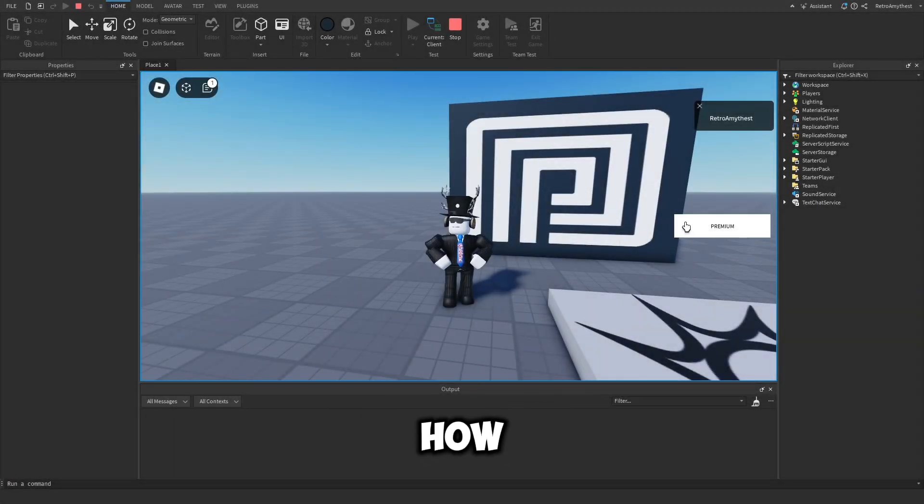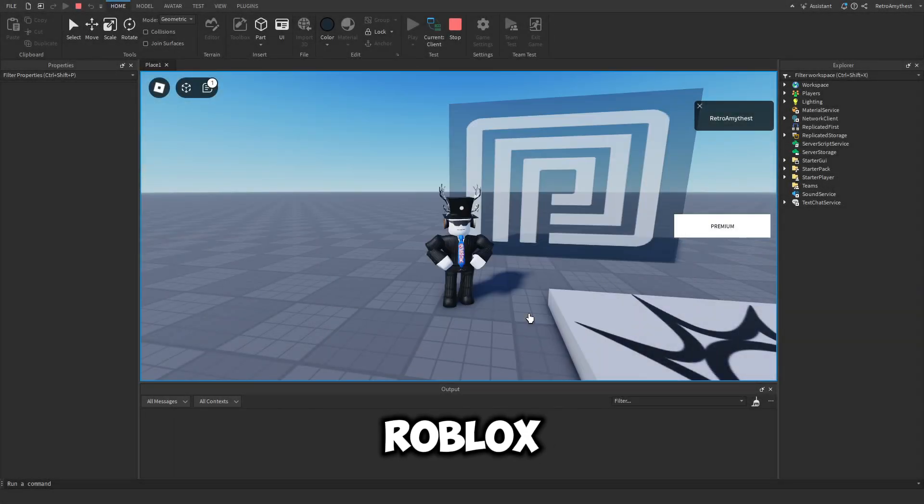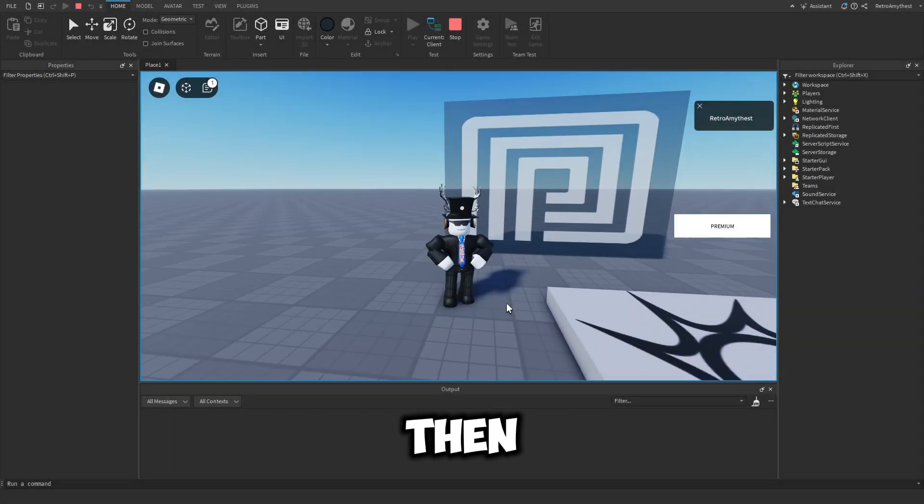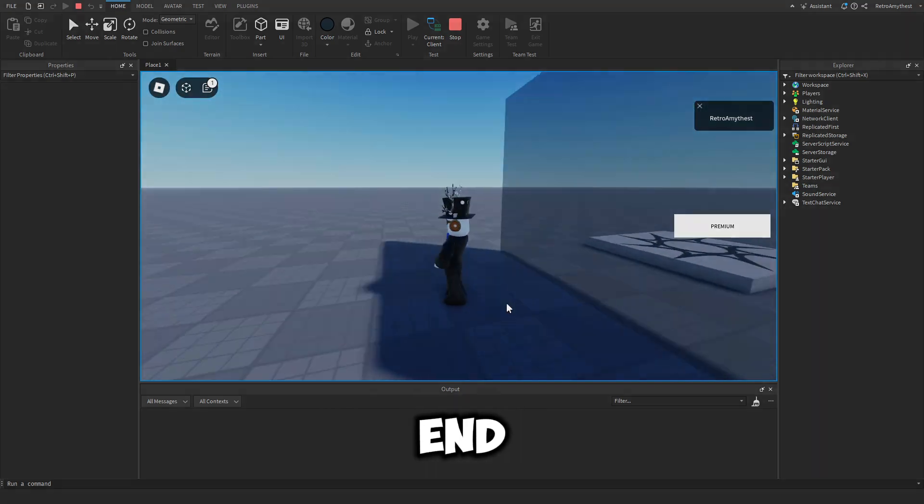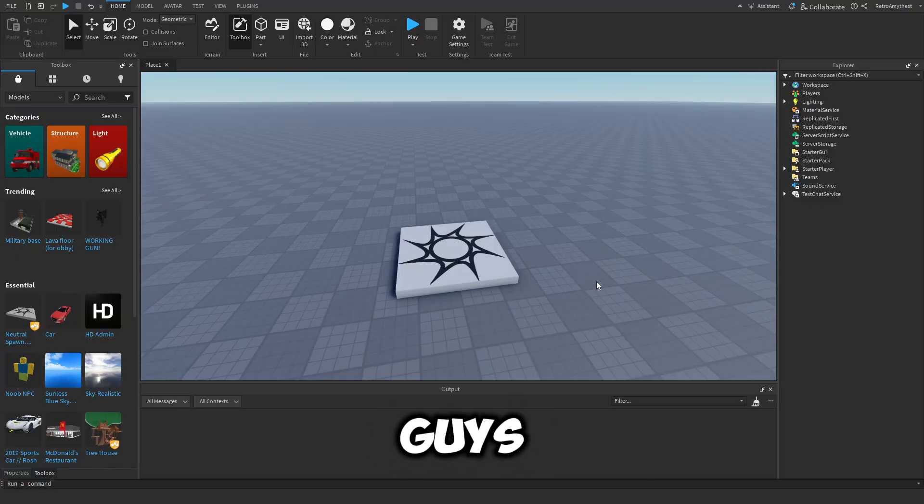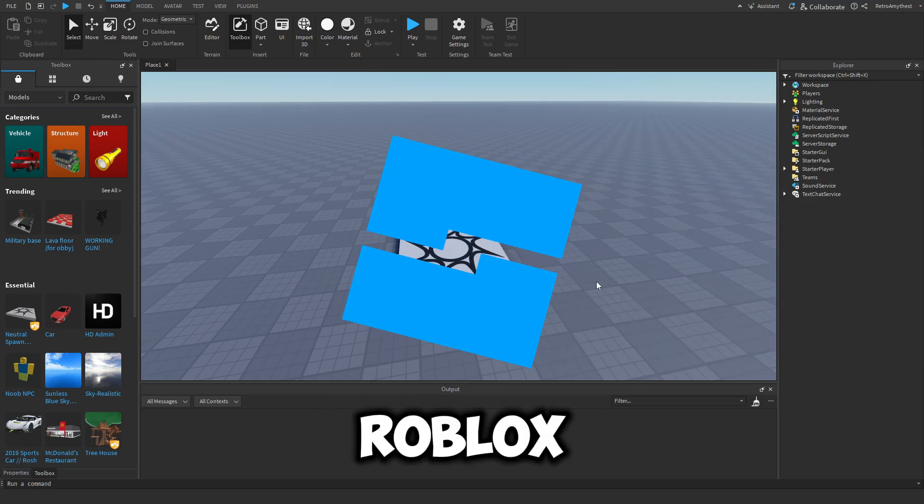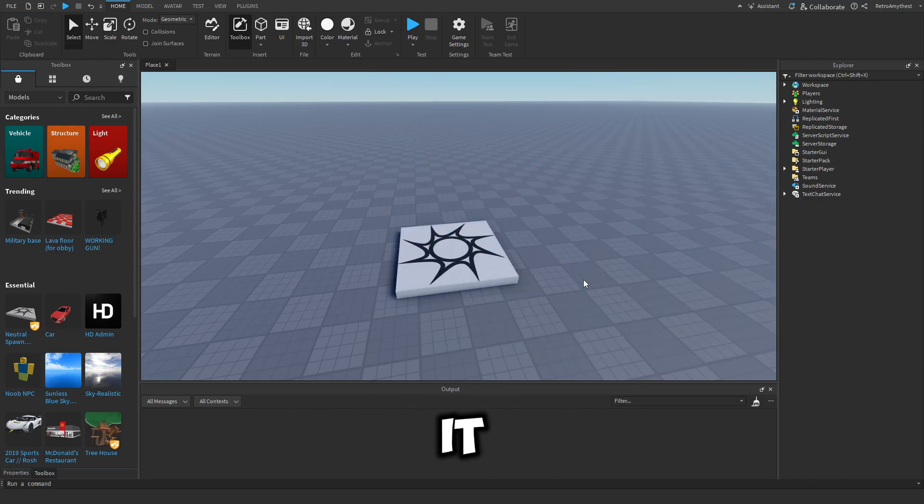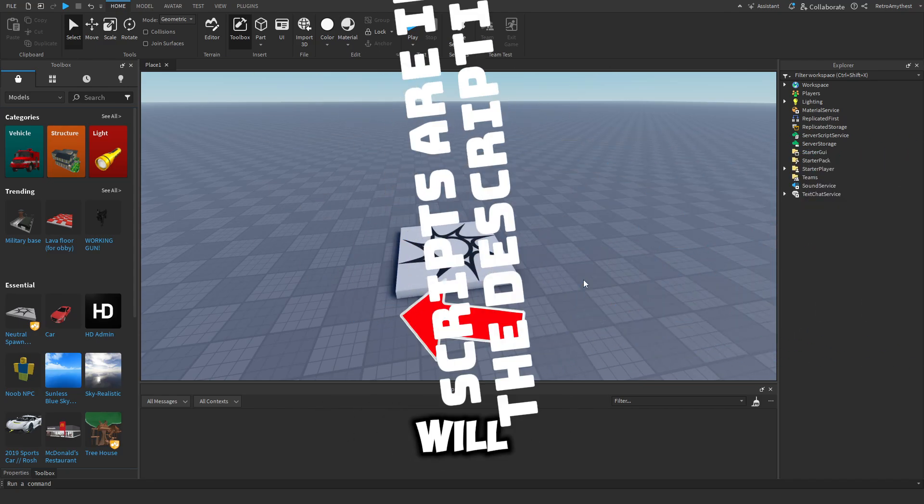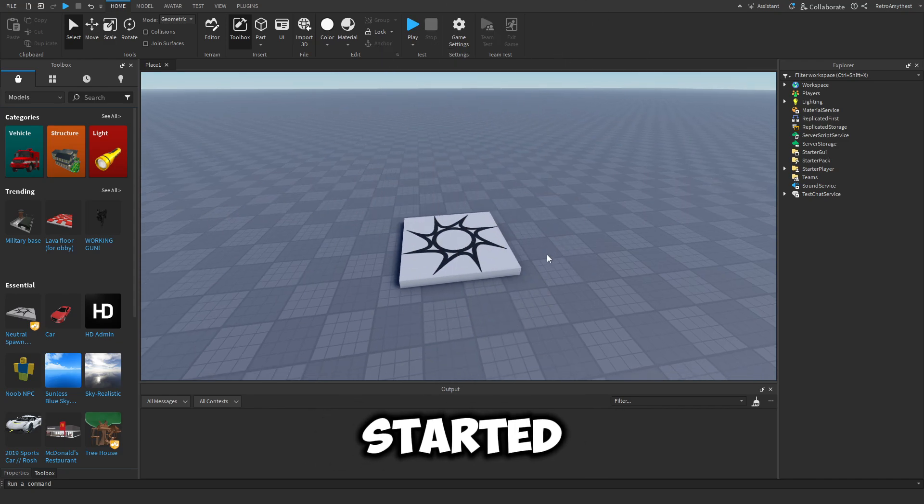If you guys want to know how to make a premium door in Roblox Studio, then watch this video all the way to the end. Hey guys, in today's video I'll be showing you how to make a premium door in Roblox Studio. Let's get into it. The scripts will be in the description, and let's get started.